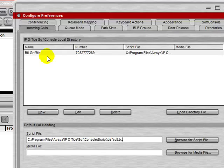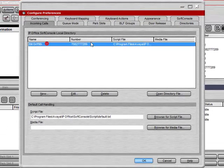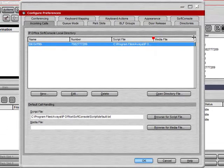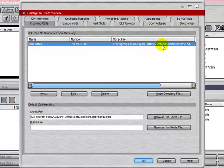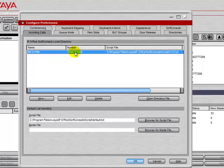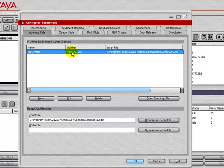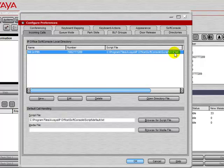You can then create text files and script files for specific incoming numbers based on the caller ID. In this example, we have this telephone number will pop up a script file for the XYZ text. Typically, this comes into play if you have a single operator answering phone calls from multiple companies.